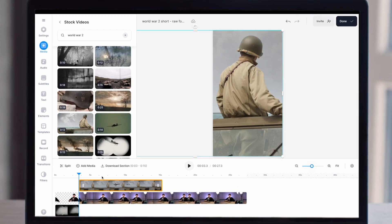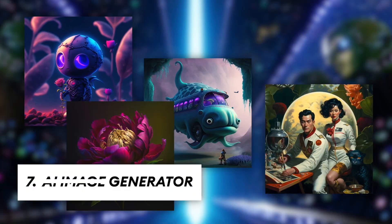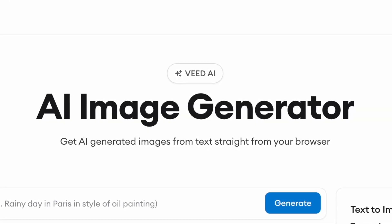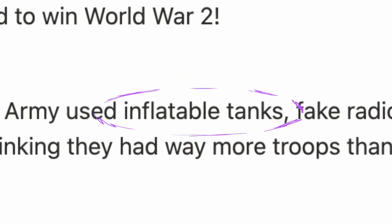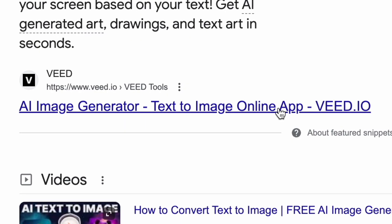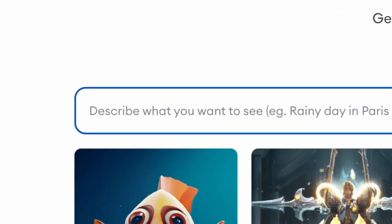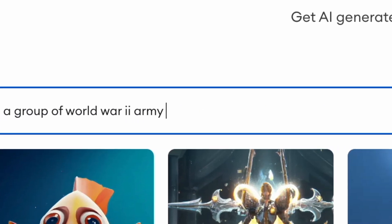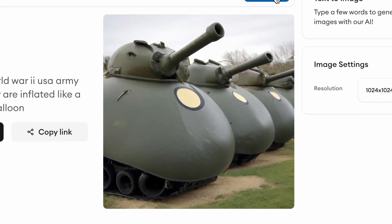You can also use stock footage to add more context to the rest of your video. I'm going to cover my Short with more relevant footage that helps explain what I'm talking about and makes the video more fun to watch. And if there's any context that can't be added by stock footage, you could try generating an AI image using Veed's text-to-image generator. For example, in my script I mentioned that the US army used inflatable tanks, which is obviously going to be quite hard to find in any stock footage library. So I'll open up the image generator and add a detailed description: 'a group of World War 2 army tanks but they are inflated like a balloon.' And there you go — I can now download this image and use it in my edit.